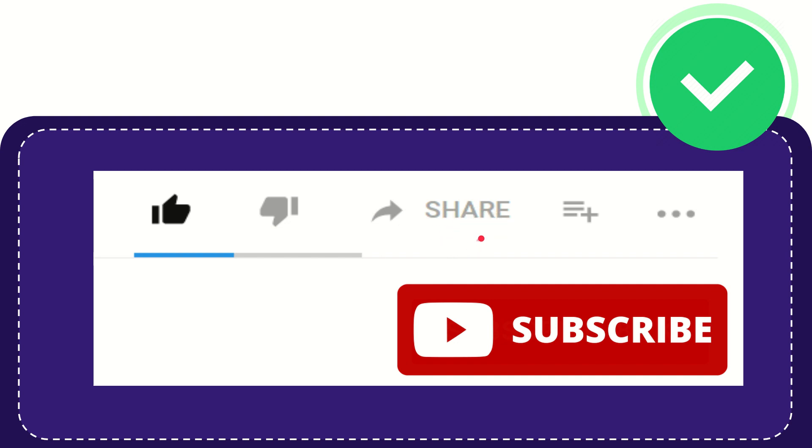and you can share it to any social media that you wish that is currently available at this time like Facebook, Twitter, LinkedIn and many others.